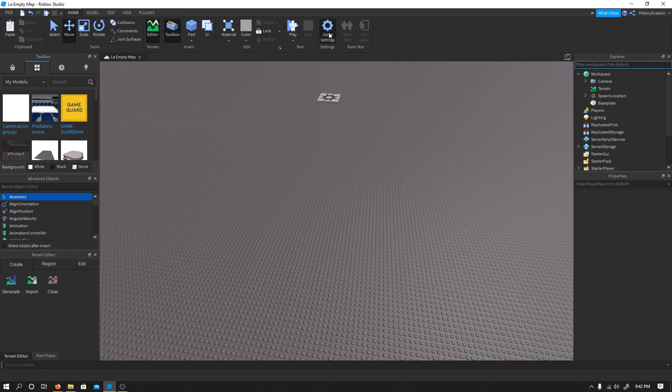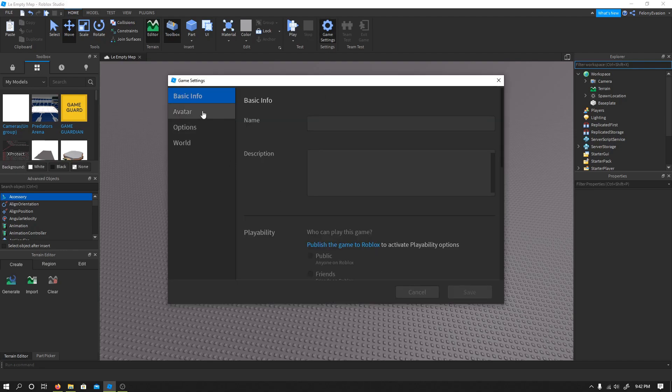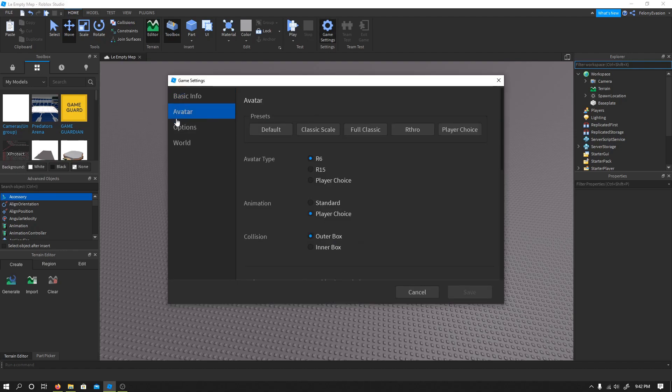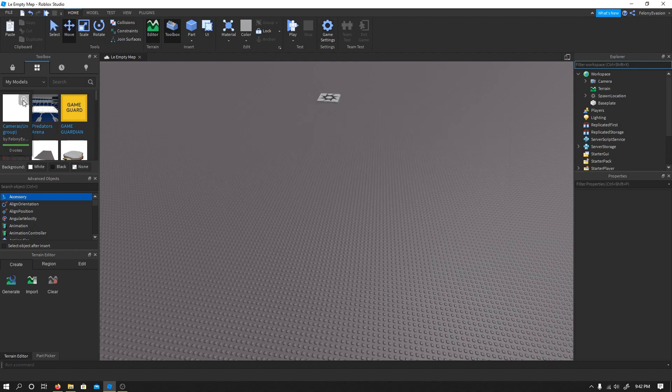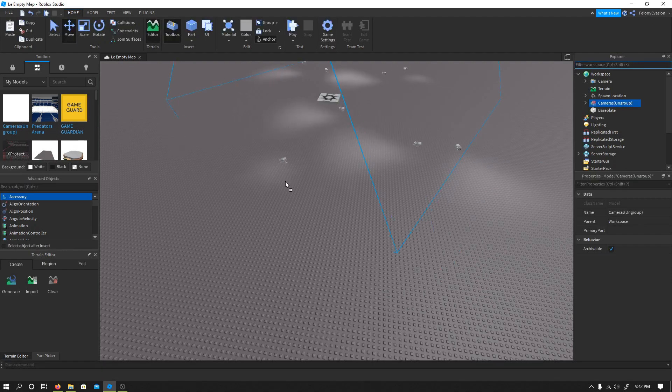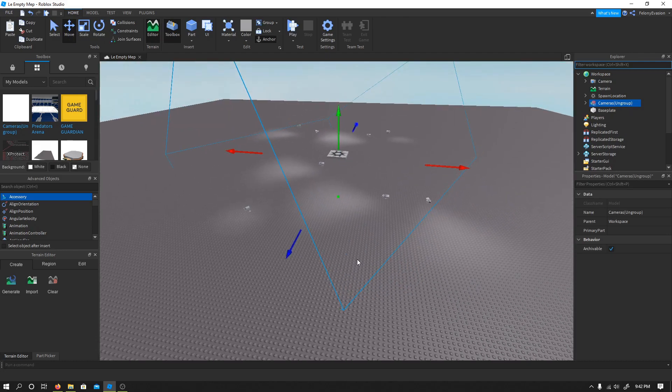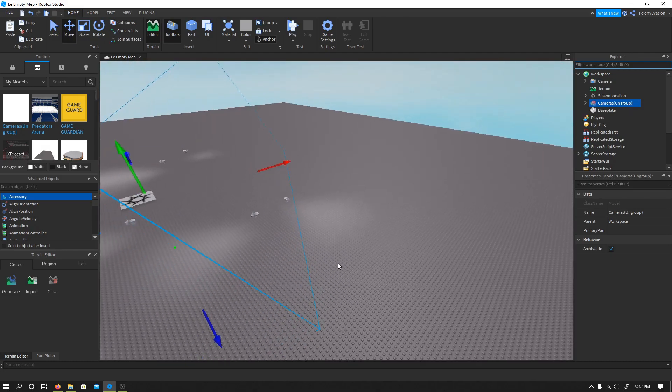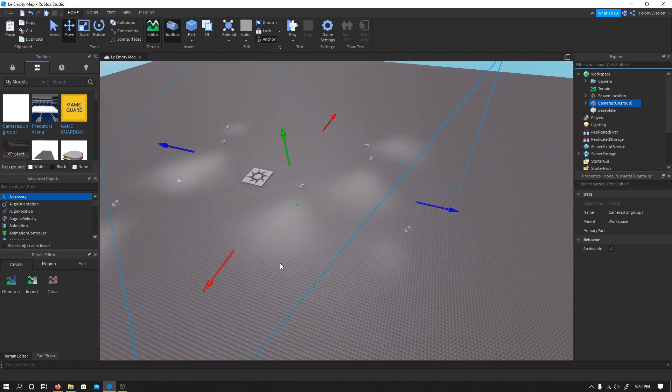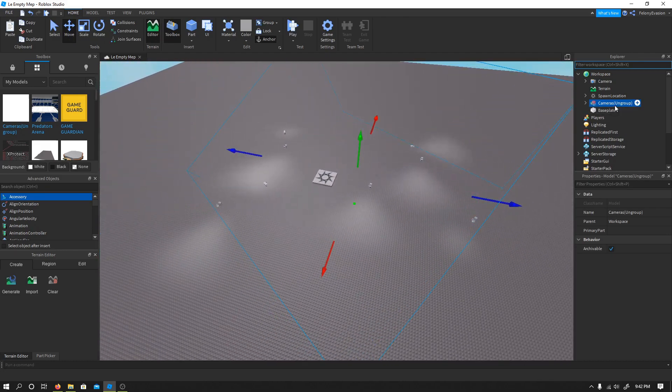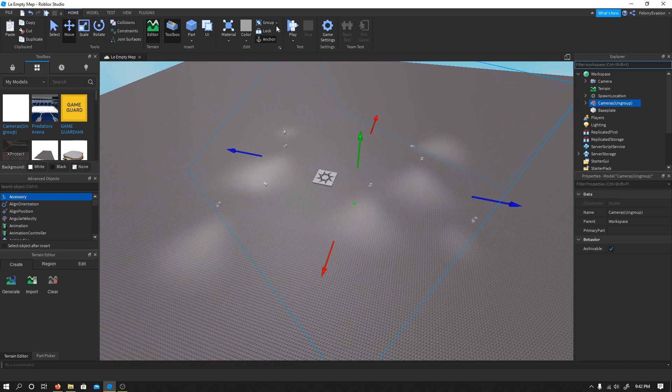Make sure you have game settings and it will need to be avatar and R6. Remember that. So grab the model here. I didn't include a readme because it's pretty basic. You want to ungroup it.